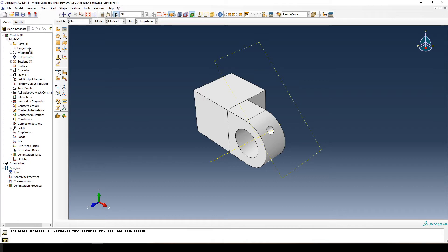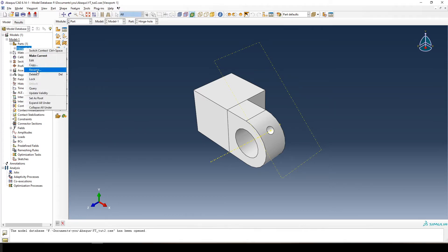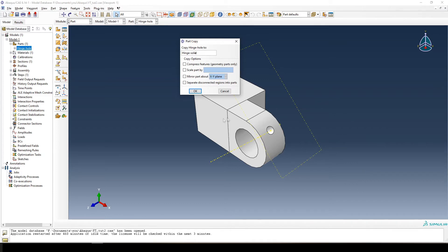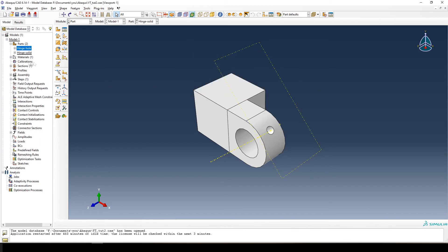The first thing we want to do is copy the hinge part. So right-click on 'hinge hole' and select copy. This dialog comes up — instead of naming it 'hinge hole,' we're going to name it 'hinge solid.' Compress features: no. Scale: no, we'll keep it the same size. Mirror: not in this case. We're going to orientate the part in the assembly rather than drawing a new one. So we copy it, name it 'hinge solid,' and there we are.